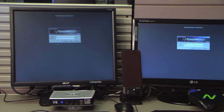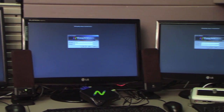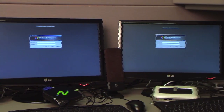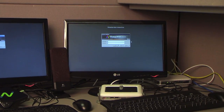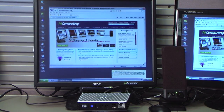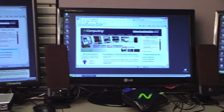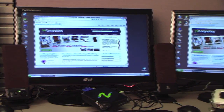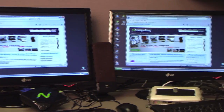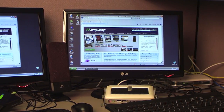In this quick demonstration, we have thin clients from HP and WISE connected alongside an nComputing L300, all connected to the same terminal server. Notice that all three users get their same user profile for a seamless user experience.